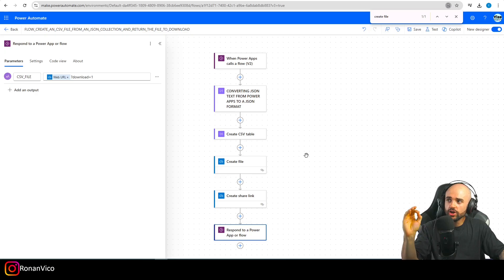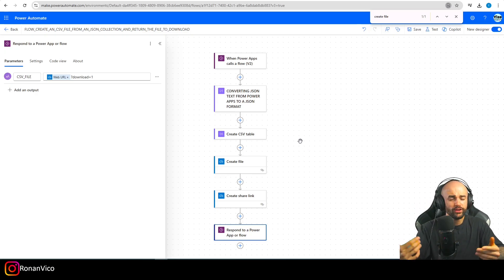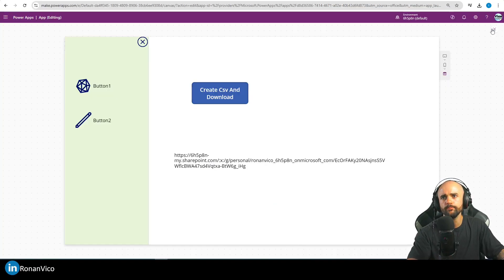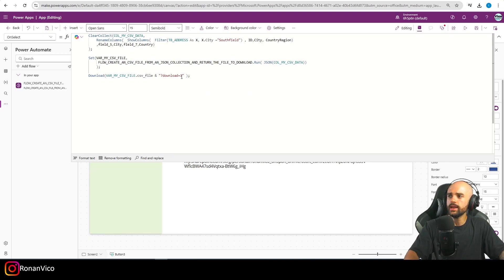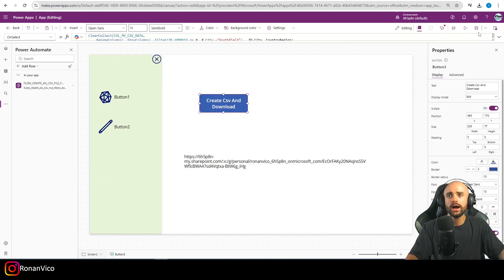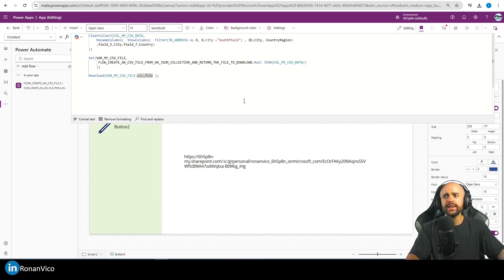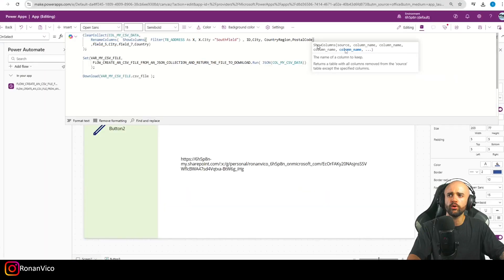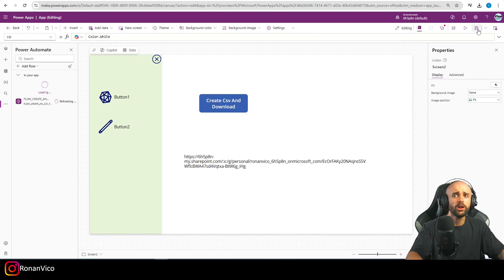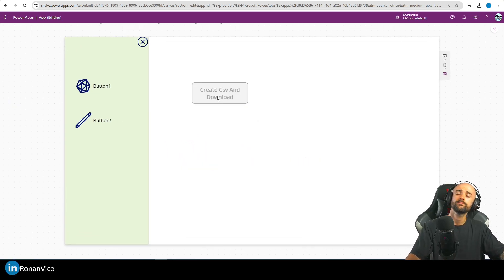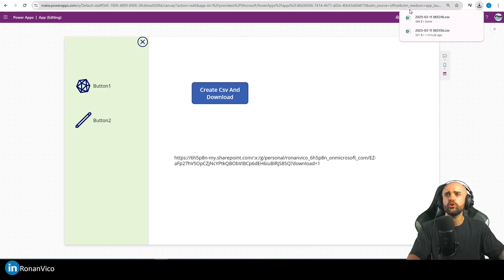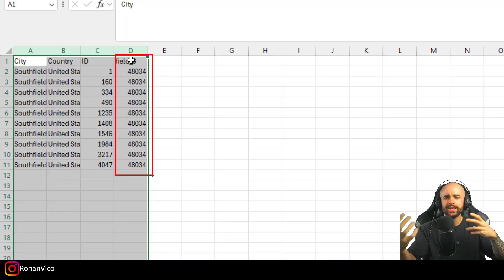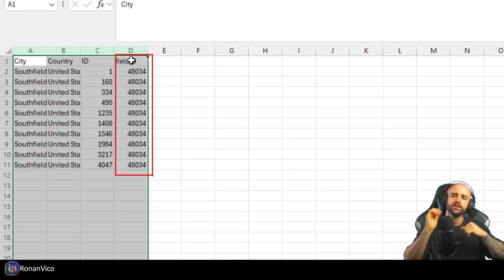I recommend adding the download parameter in the flow so it works for all your apps. Let me save it so the flow is ready. Now I'll remove the parameter from the app since it's already in the flow. To demonstrate the dynamic nature: if I want to add a new column — say 'PostalCode' — I just add it to my collection. No changes needed in the flow. If I click the button, it dynamically downloads the CSV with the new field included.